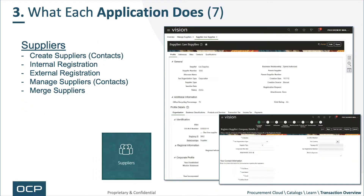Number seven: suppliers. This is the ability to create suppliers and their contacts, as well as sites. Also included here is internal and external registration, even though it's really a separate transaction. The registration transaction, once approved, can become a corresponding supplier or different suppliers, meaning the business relationship is different. You can manage suppliers and contacts, and you can merge suppliers as well.